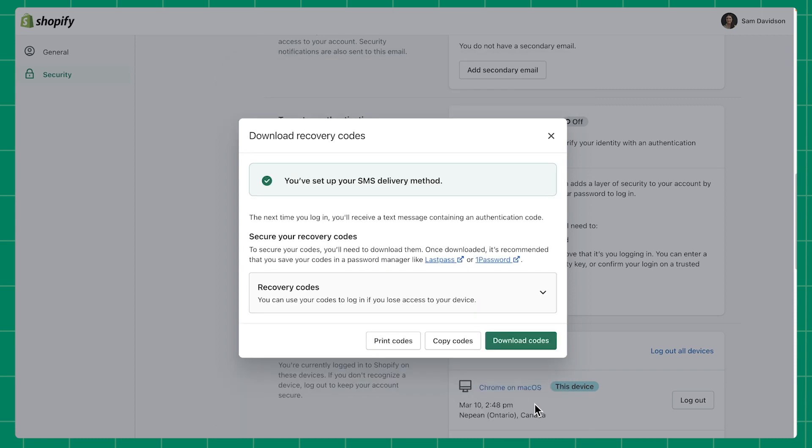Next time you log into your account, you'll receive an SMS with your authentication code. If you don't have access to your phone and your two-step authentication is enabled through SMS delivery, you can use a recovery code to log in.